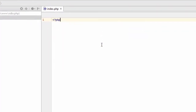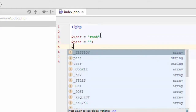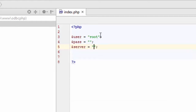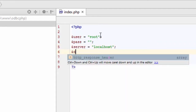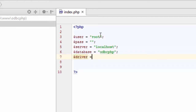Now let me write some code to connect the database using PHP. First, we define all the credentials: user as root, password as blank (the default password is blank), server as localhost, database as ODBC_PHB. And we define our driver — don't miss to include the driver. The driver is MySQL ODBC 3.51 driver.